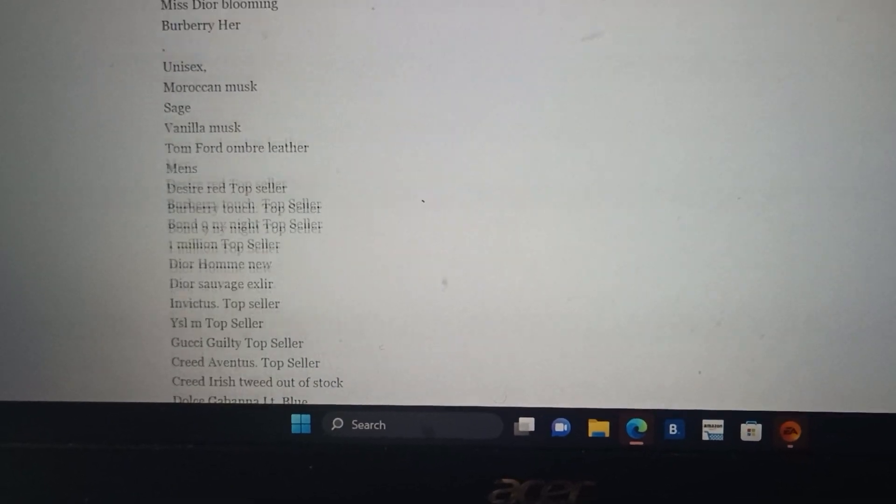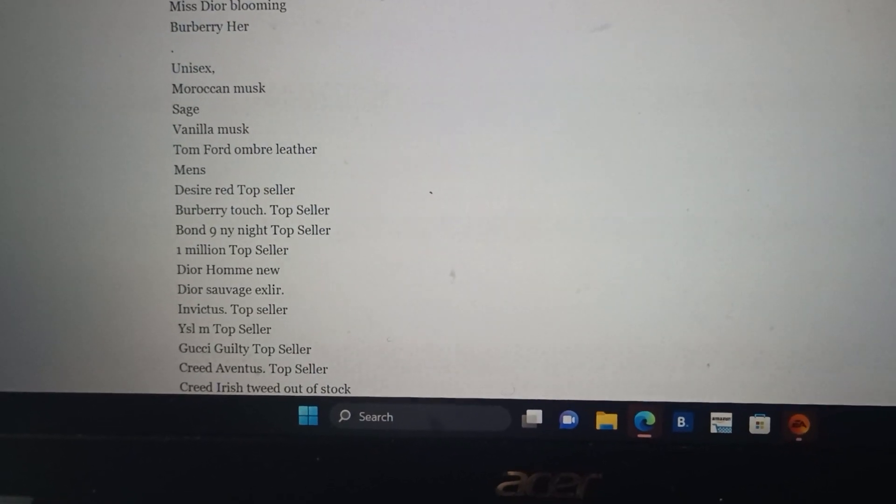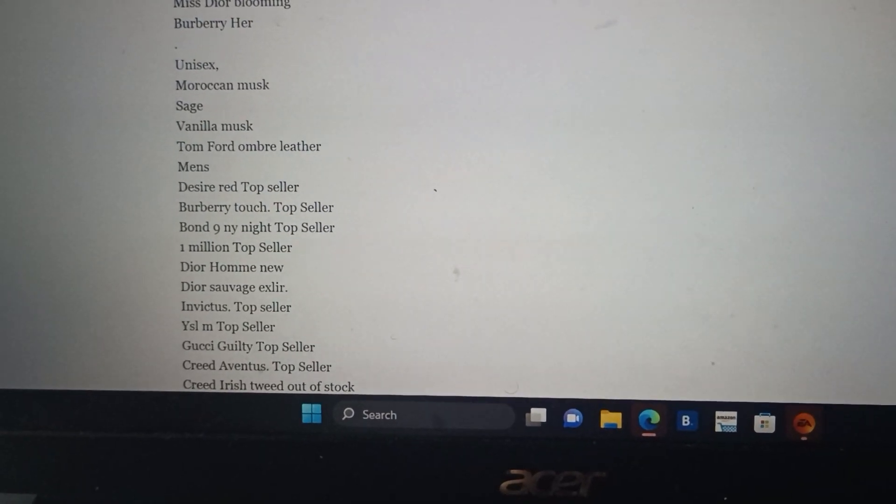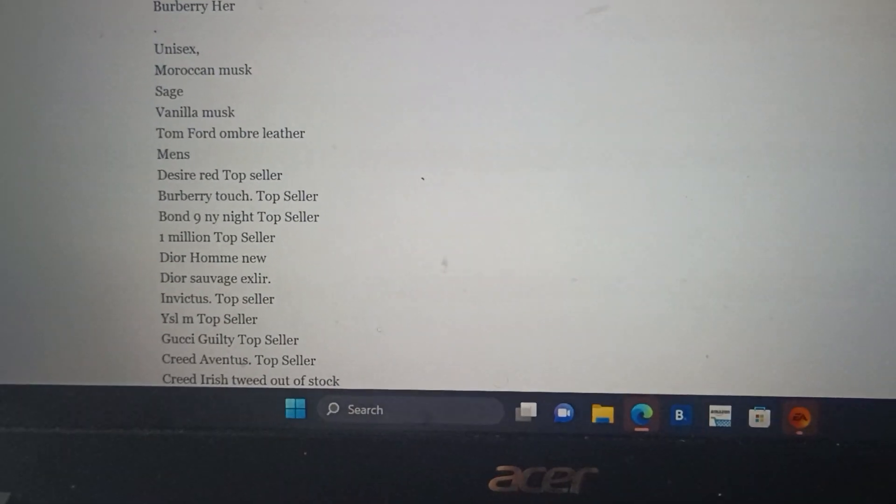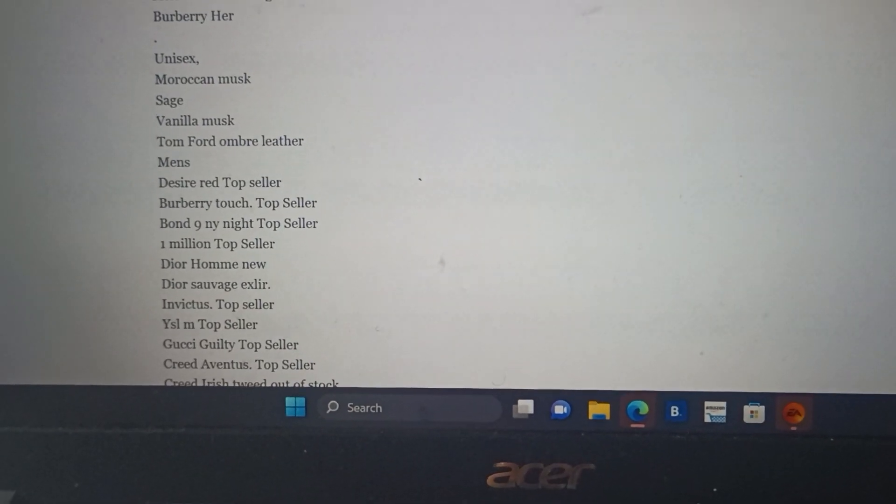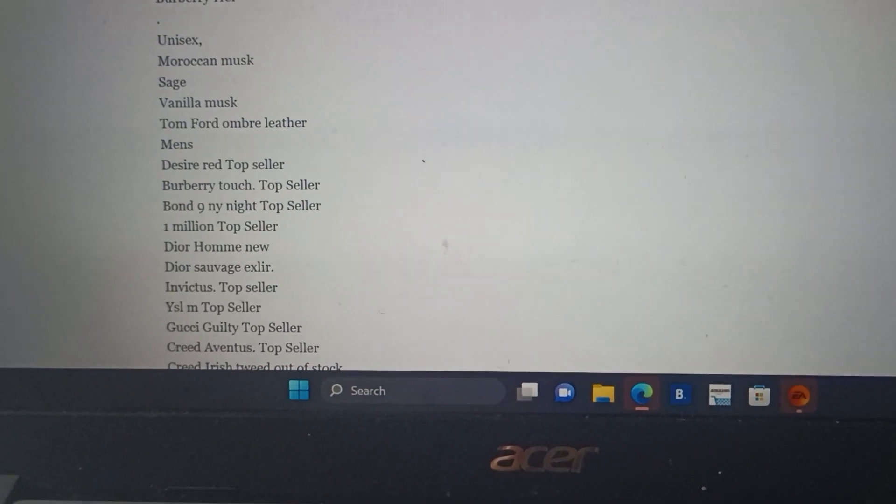All of these fragrances are concentrated fragrance body oils. Again, the website is www.smellgoodaroma.com. Thank you.